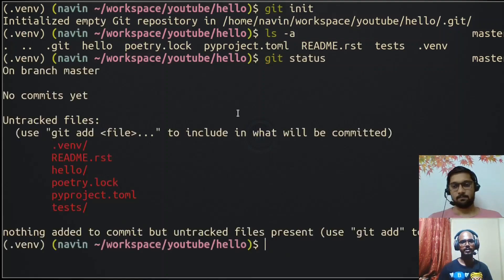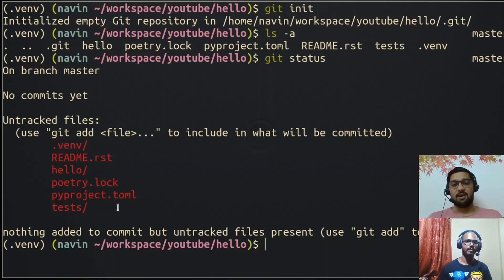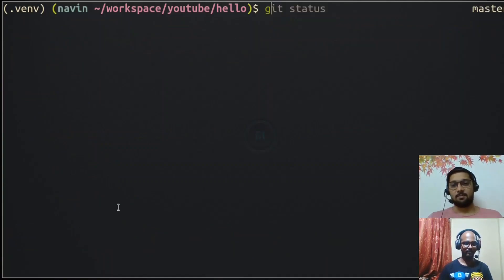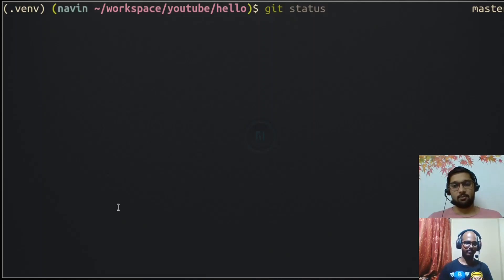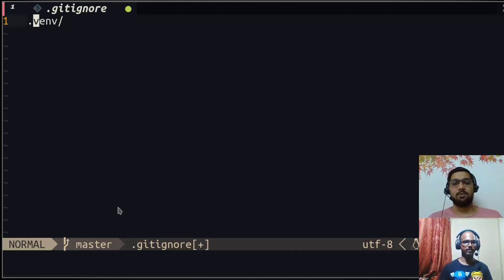We can check the repository's status by running 'git status' — this shows files that have changed, been added, or are not yet tracked. You can see there's a folder called '.venv', which is the virtual environment we created. We don't want to track that with our project since it's environment-specific. To tell Git to ignore certain files, Git provides a '.gitignore' file — we create it and add '.venv/' to it (the slash indicates it's a folder).